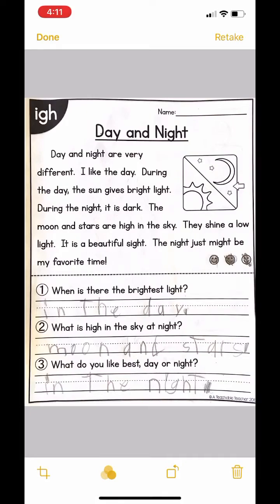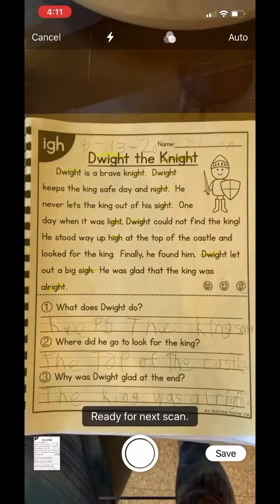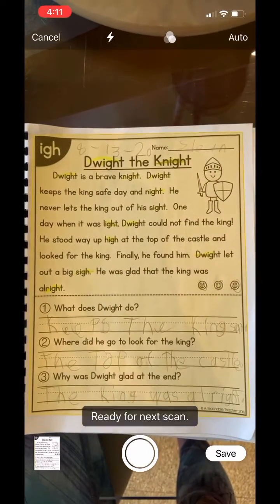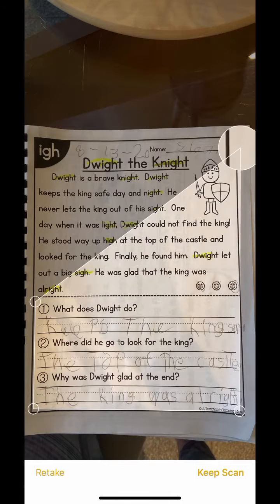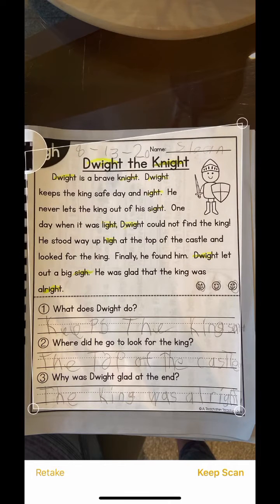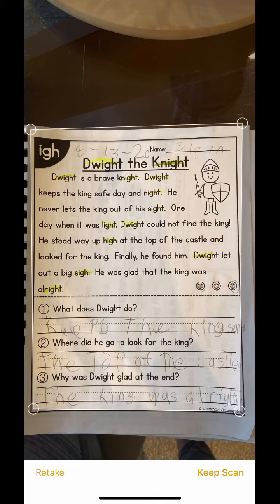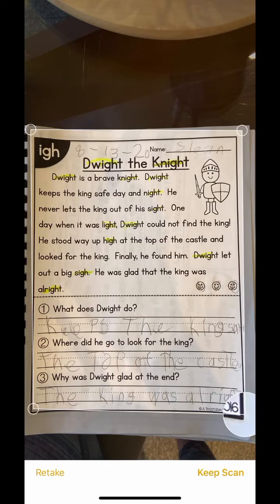If you have more than one page, you can click Done and it will go to the next. You can turn the page and scan the next page, then again adjust the corners. Click Keep Scan, and then you'll notice that it says 'Save To' in the lower right-hand corner — that means there are two pages to the document.